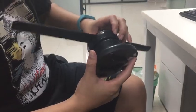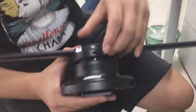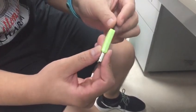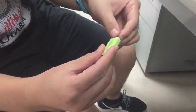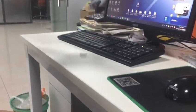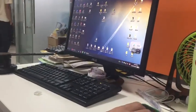First, take out the SD card and insert it into the SD card reader. Then connect it to the computer and open it.